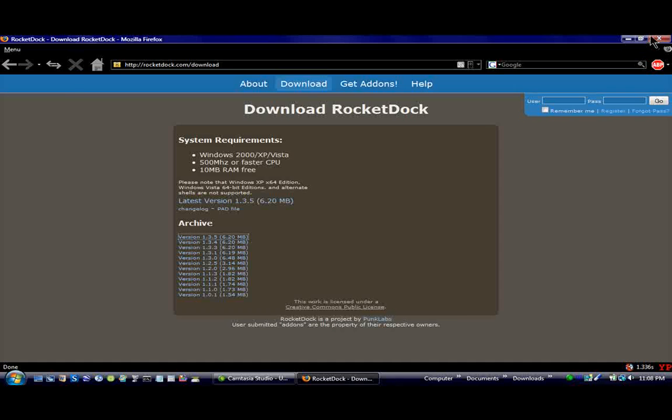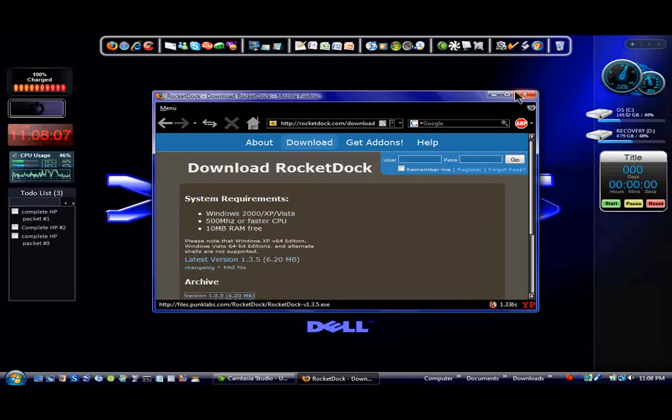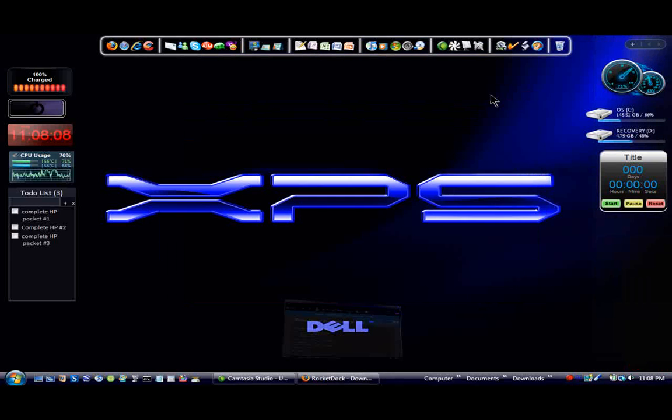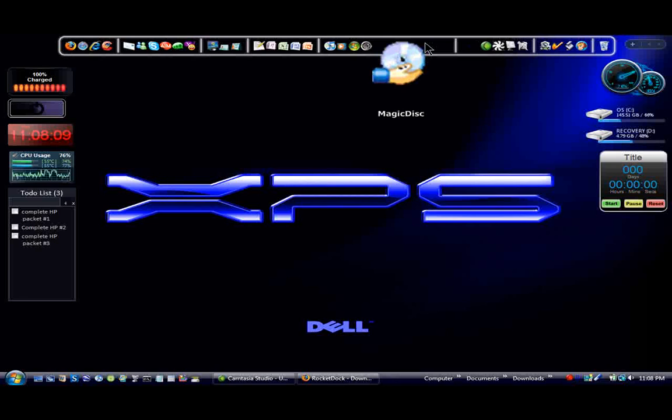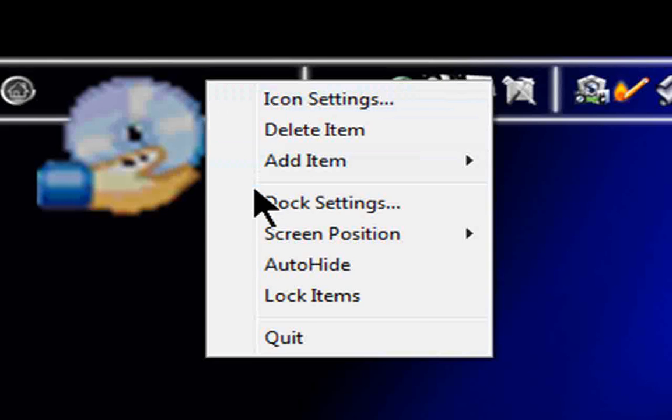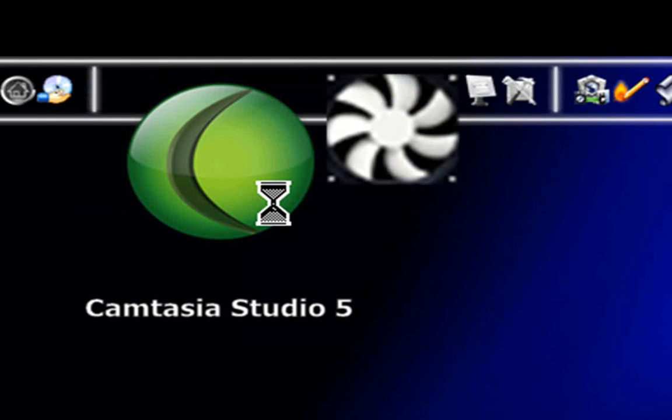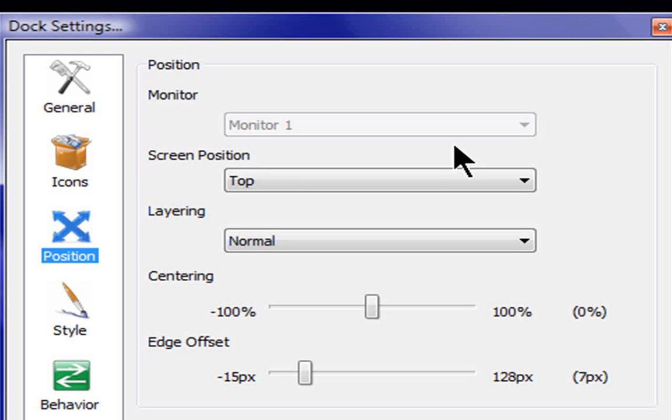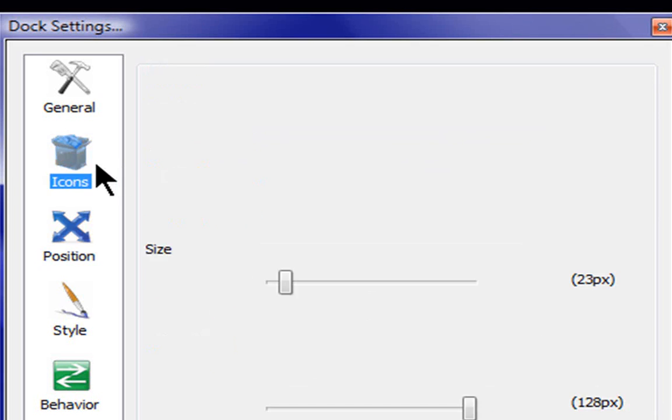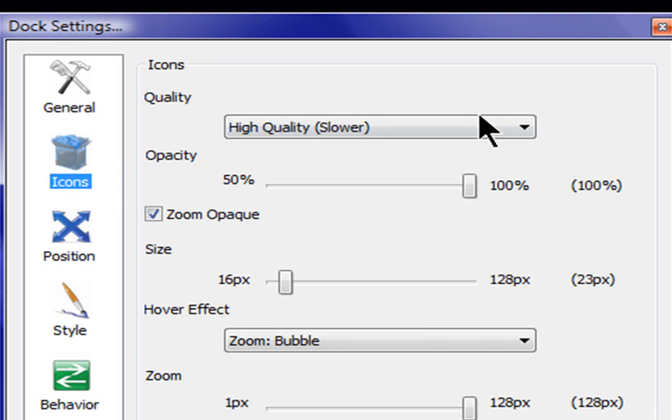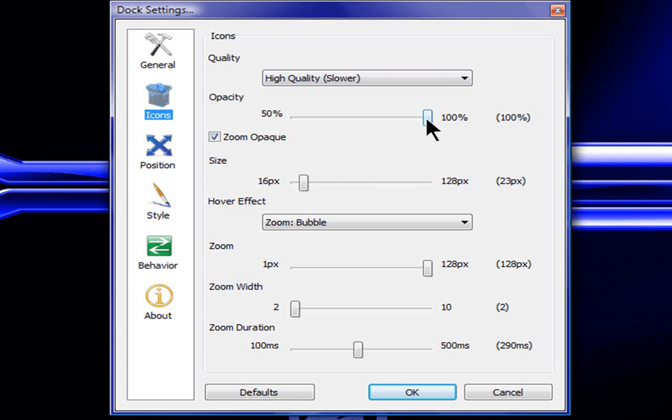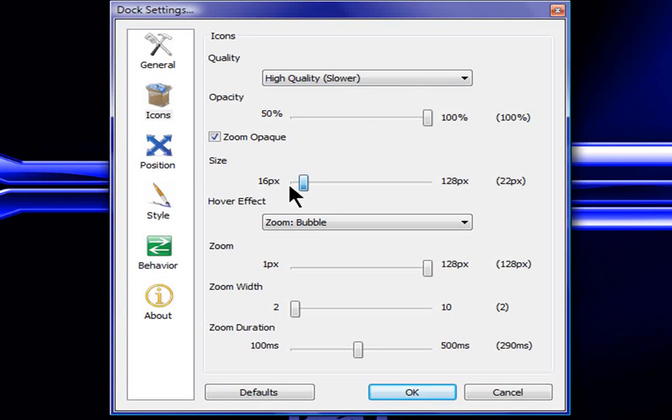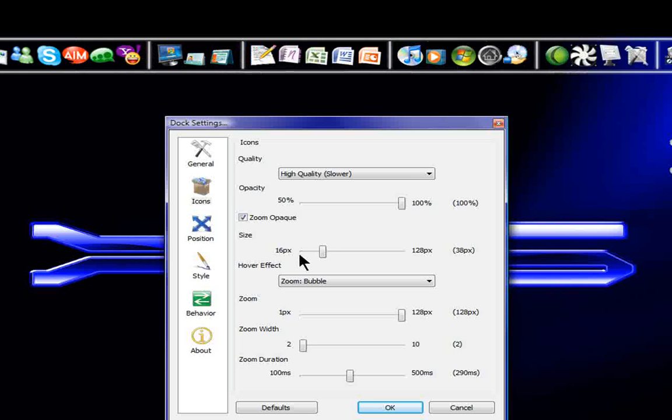And yeah, the settings are pretty cool on here. I'll show you, go to the dock settings. You can change how big the dock is. I'm going to make mine smaller. Make mine smaller.